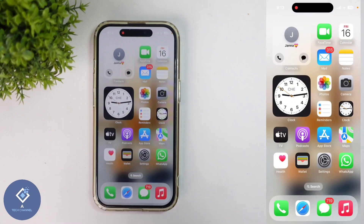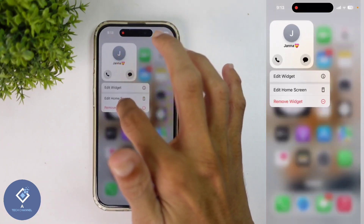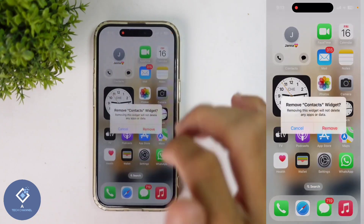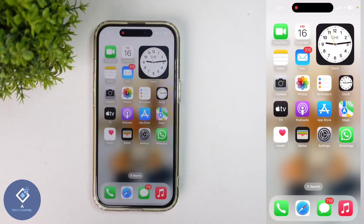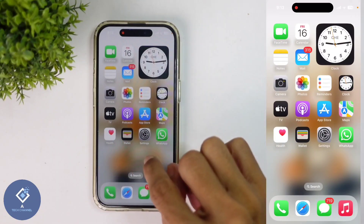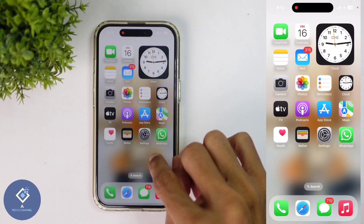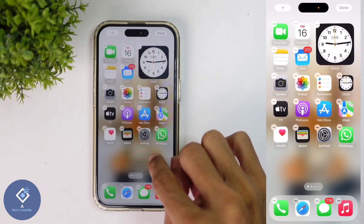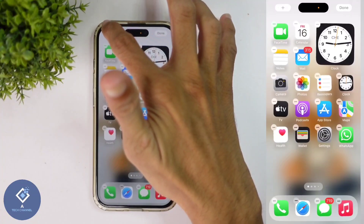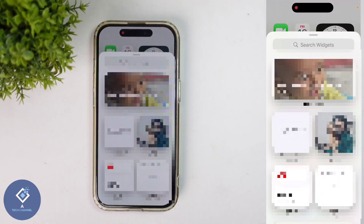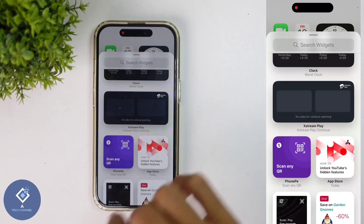I'm removing an already added contact widget. After that, to add a new contact widget, what you need to do is long press on your screen. When you're long pressing, above you can see one plus button. Click on that plus button. When you click on that, you'll reach your widget section.